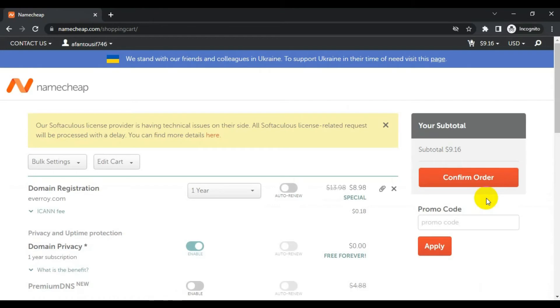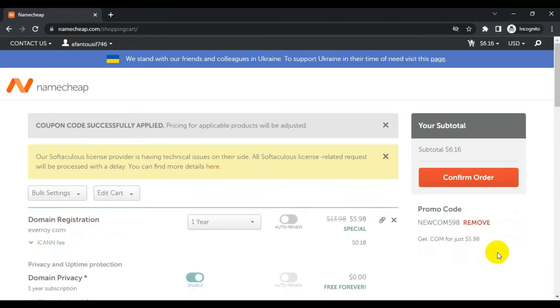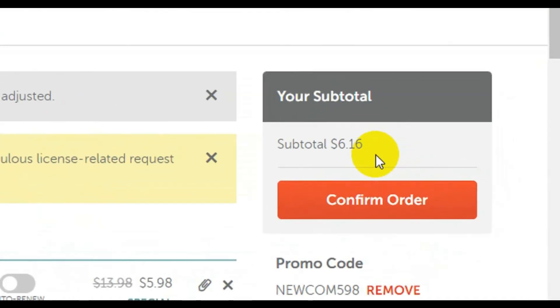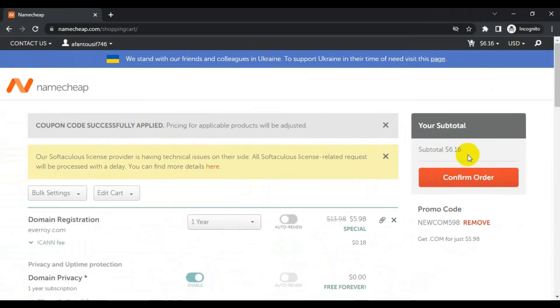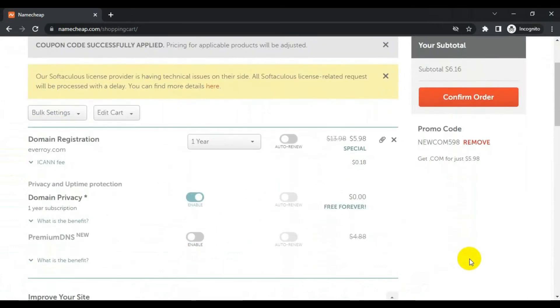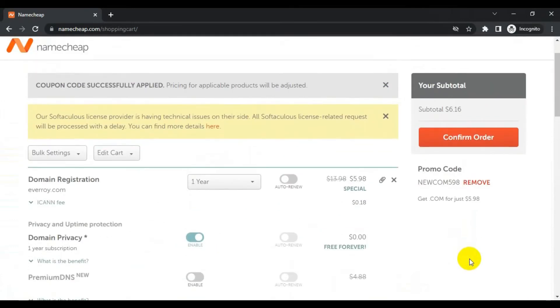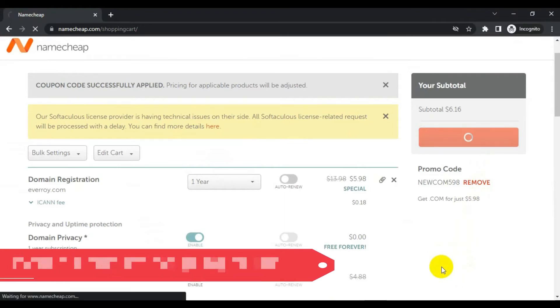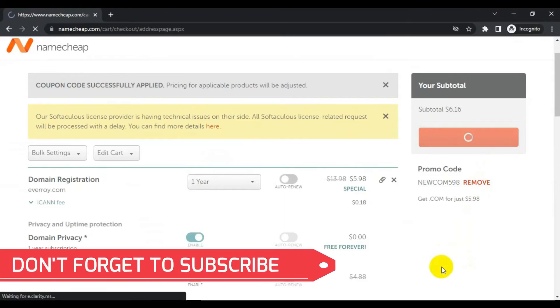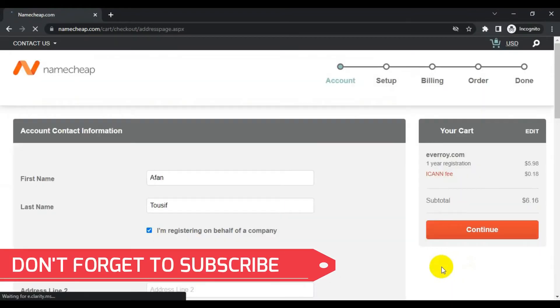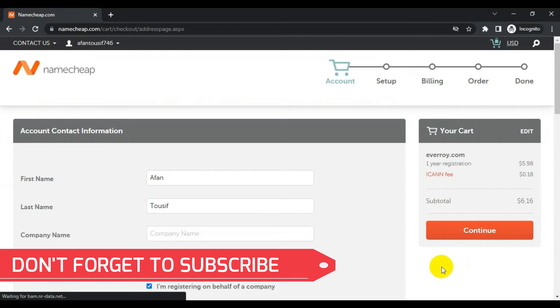So the account has been created and now I will try to apply the promo code again. Click apply. The promo code has been applied to this account. I will continue. What I want to do is add funds to my account. I can check out with my card but what I want now is to add funds so that I do not have to enter information again.